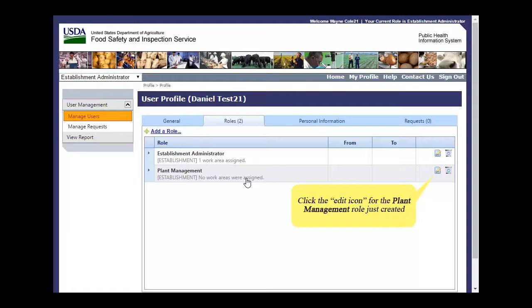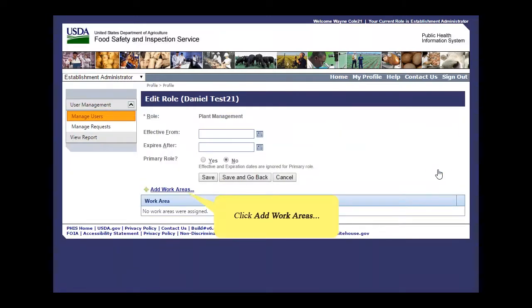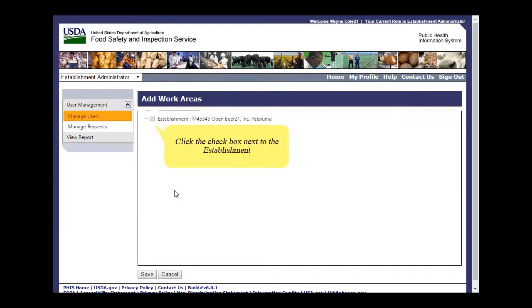Click the Edit icon for the Plant Management role just created. Click Add Work Areas. Click the checkbox next to the User's Establishment.